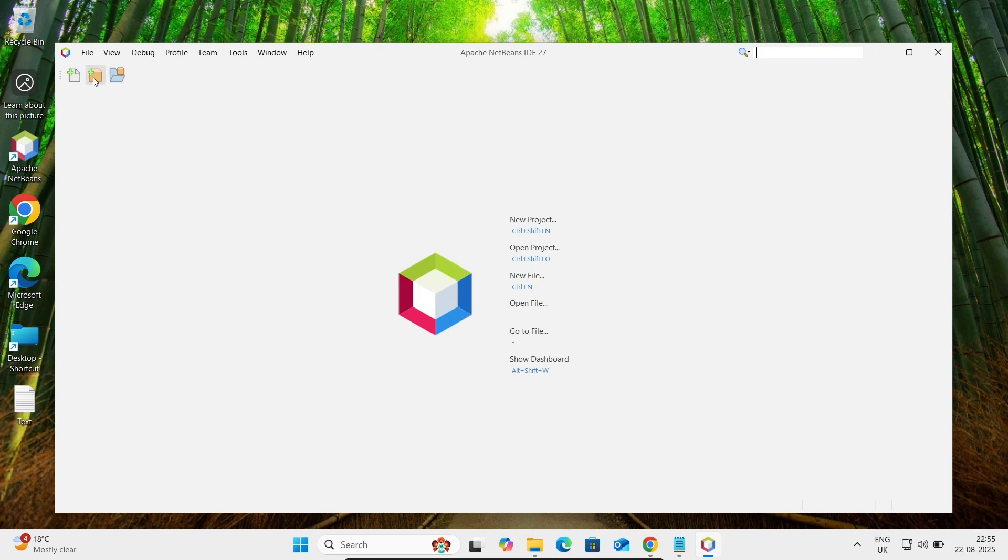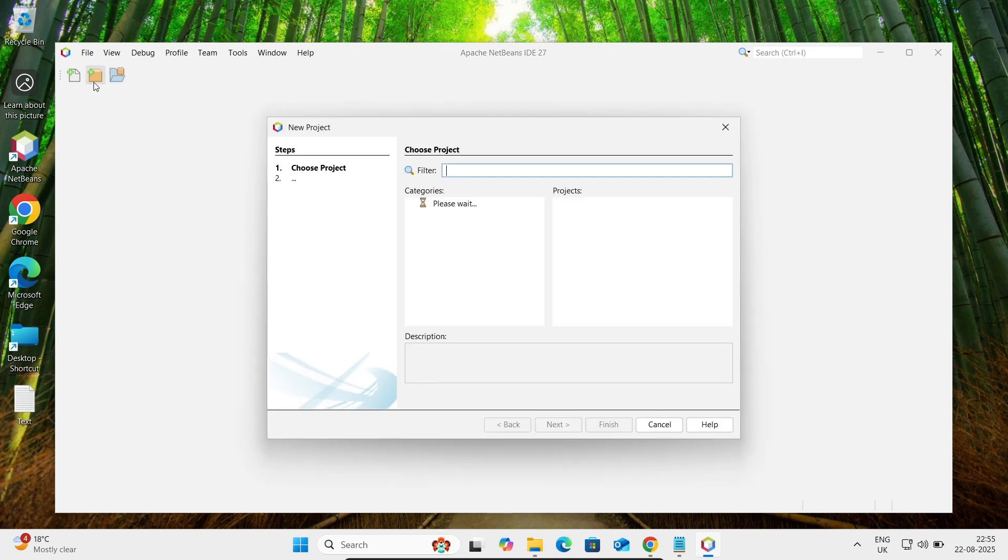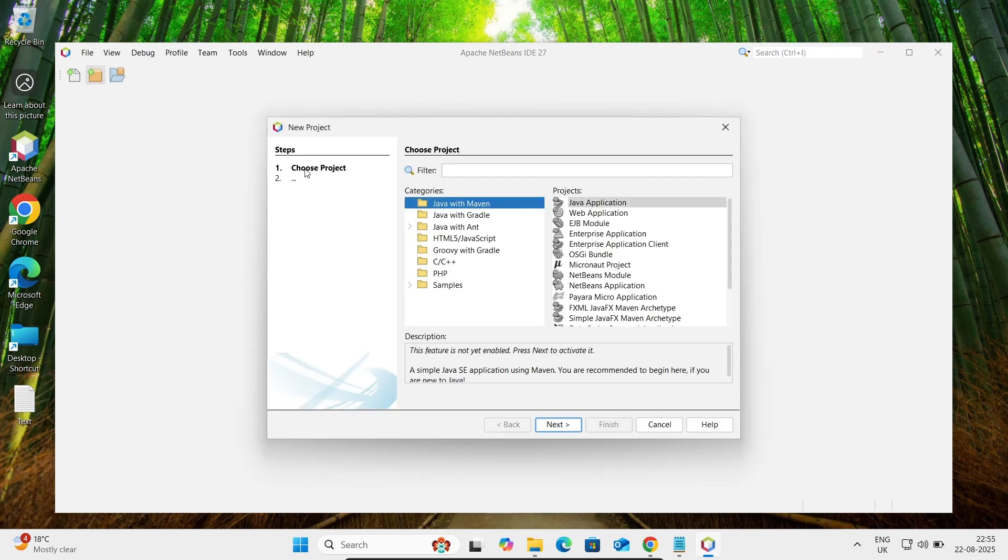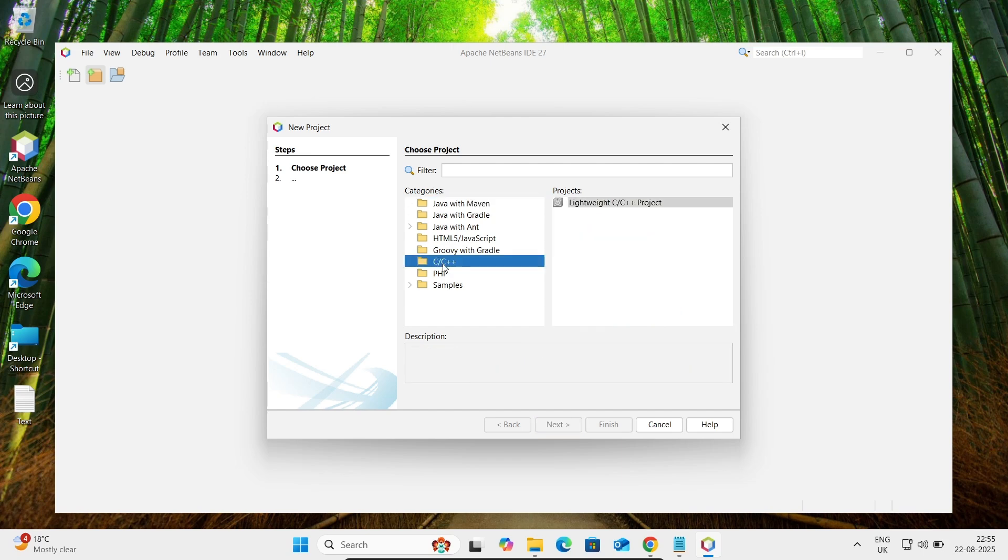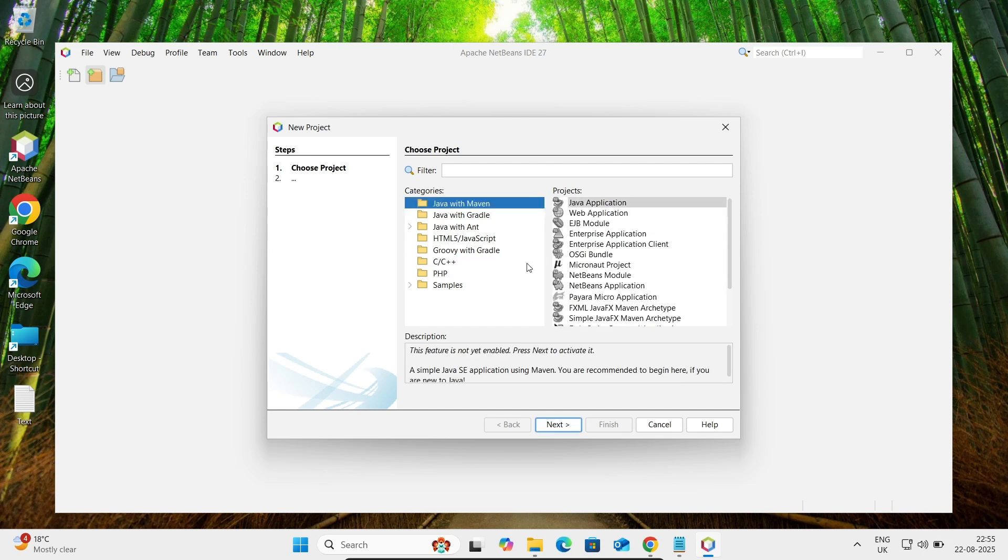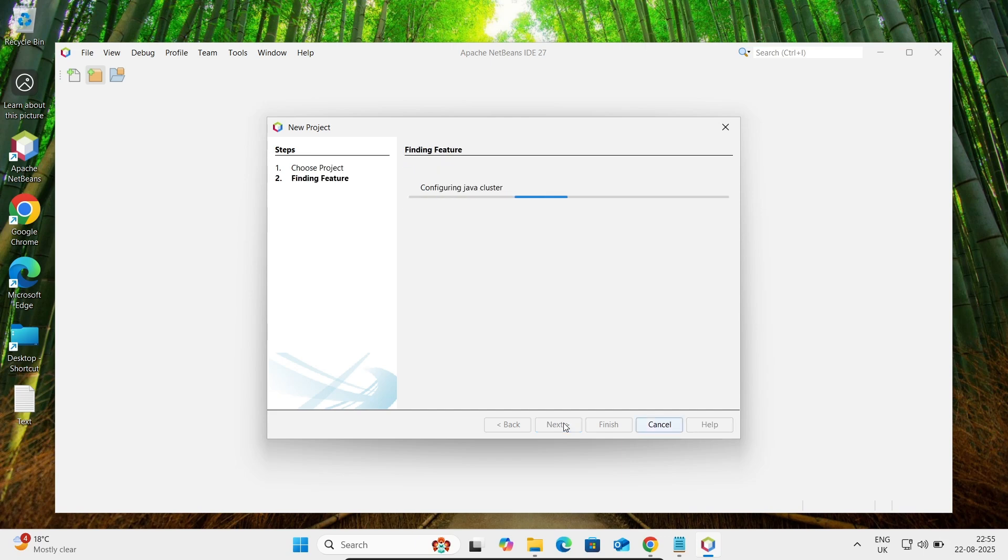You can create a project. You need to click Java Maven, that's fine. Java application, and here you can develop C++. Java Maven, now let's click next.